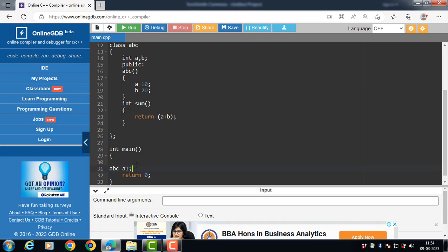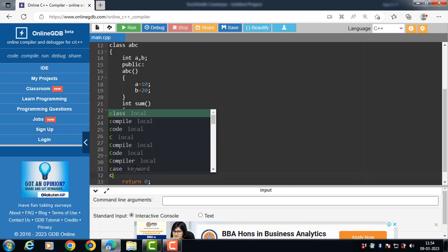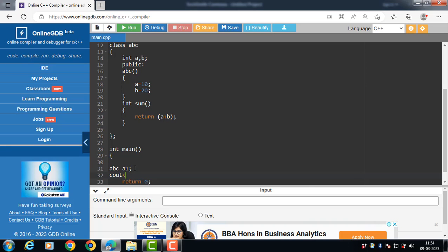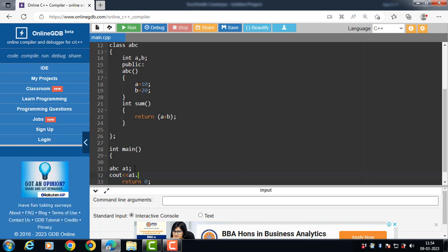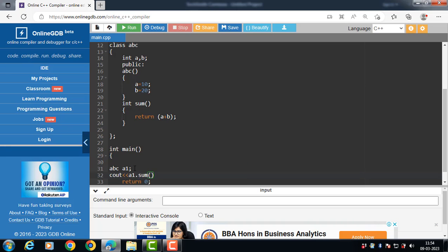For a normal member function in a class, we have to call it with the help of an object and the dot operator. Using `cout`, `a1` is the name of the object, followed by a dot, then the name of the normal member function of the class. Now let's run this code.